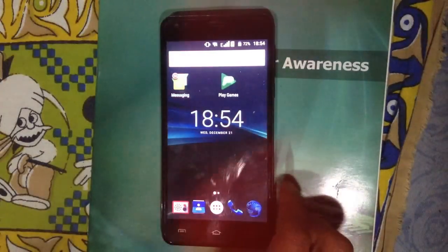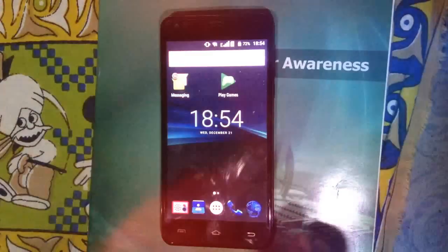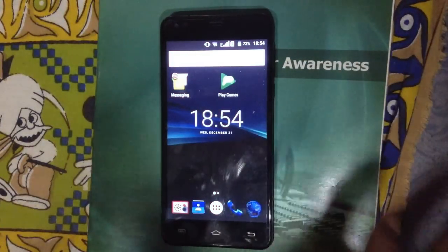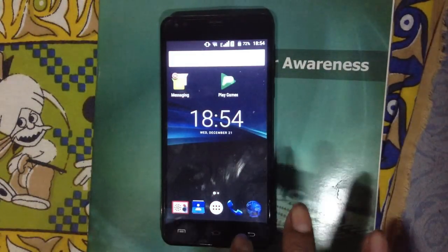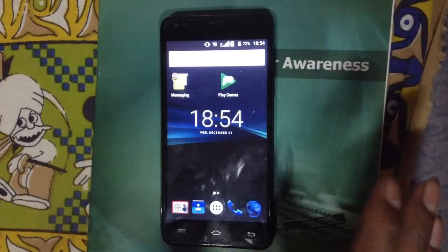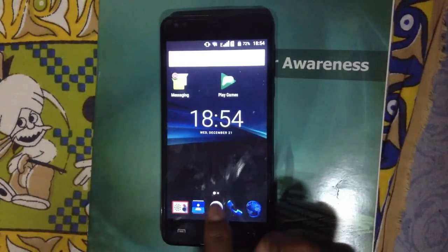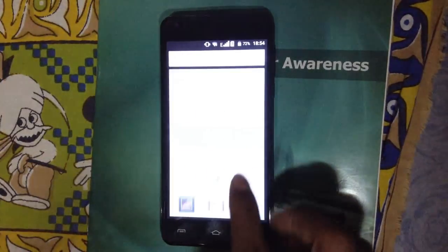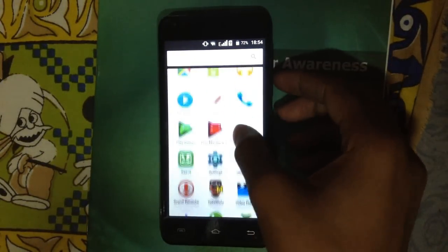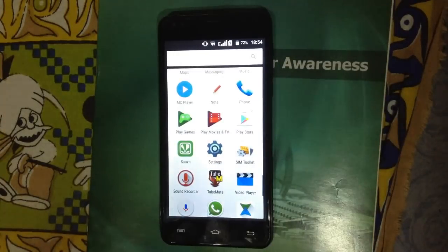Hello friends, today I will show you how to install an iOS launcher in an Android device — not iOS ROM, iOS launcher theme. Just follow my steps. First, go to the Play Store.